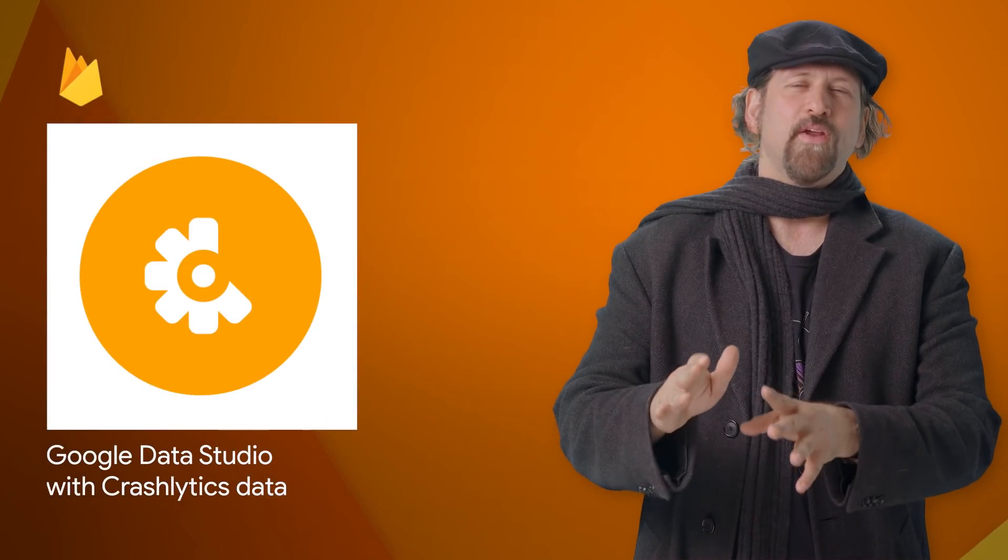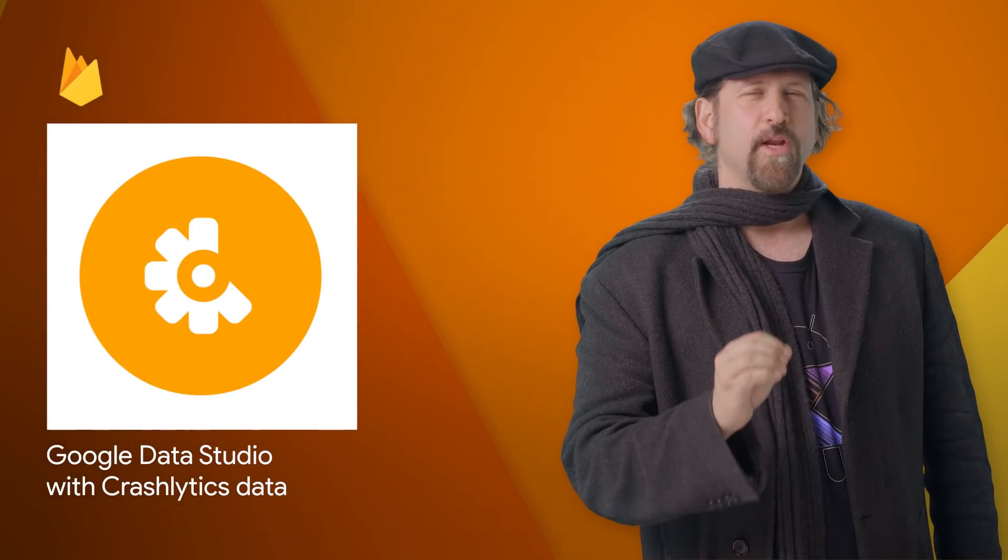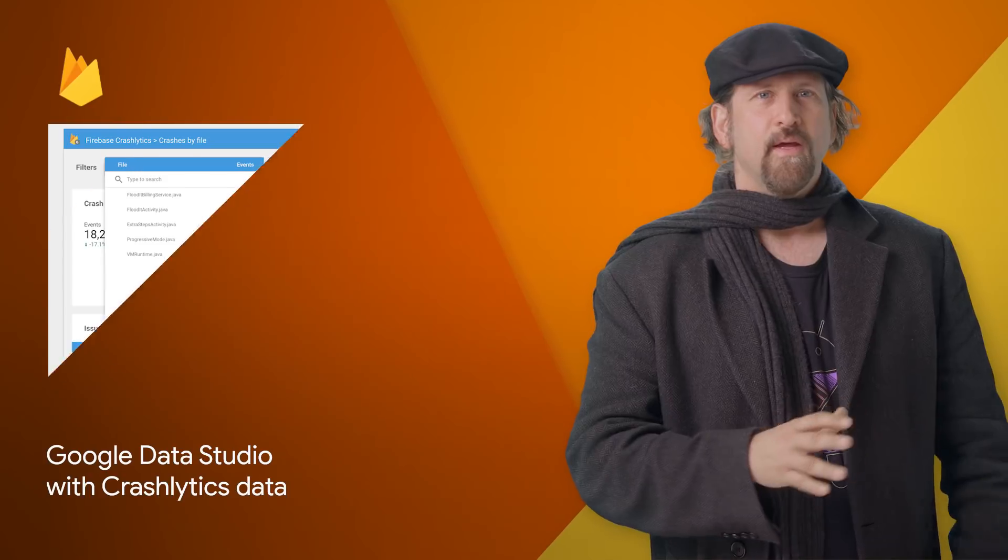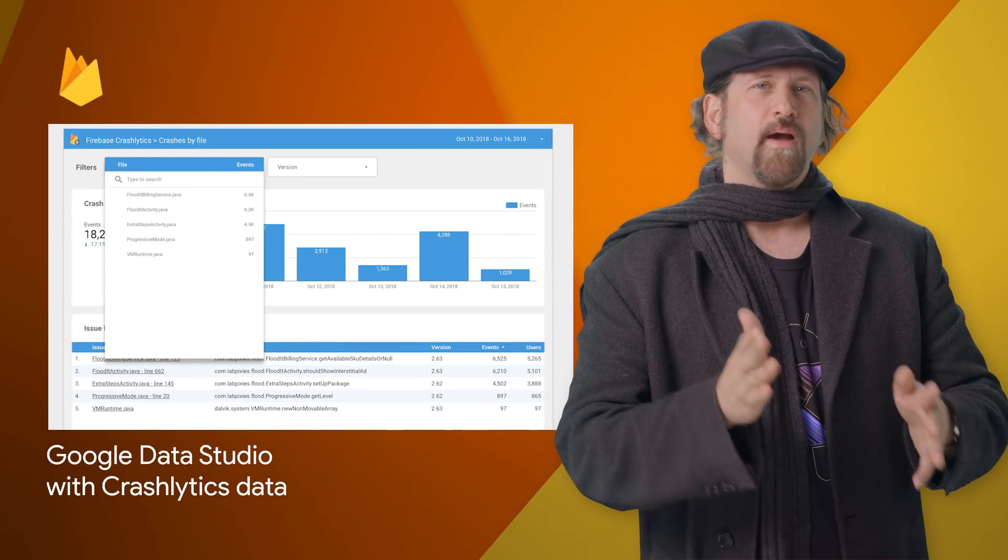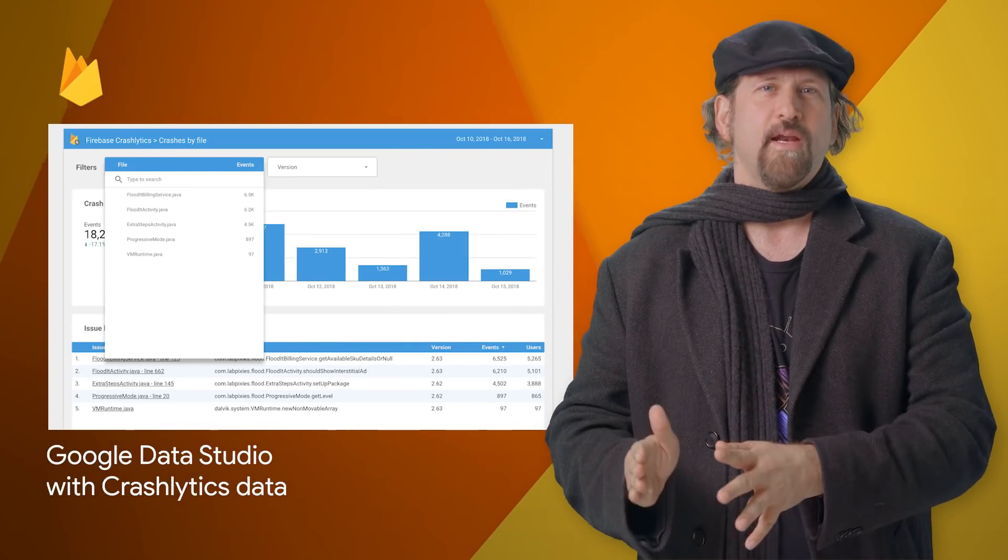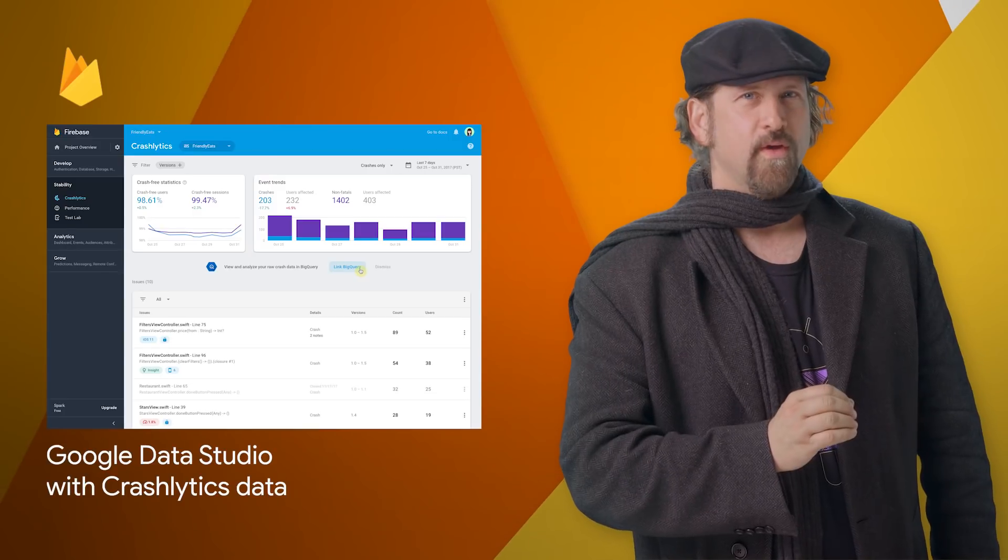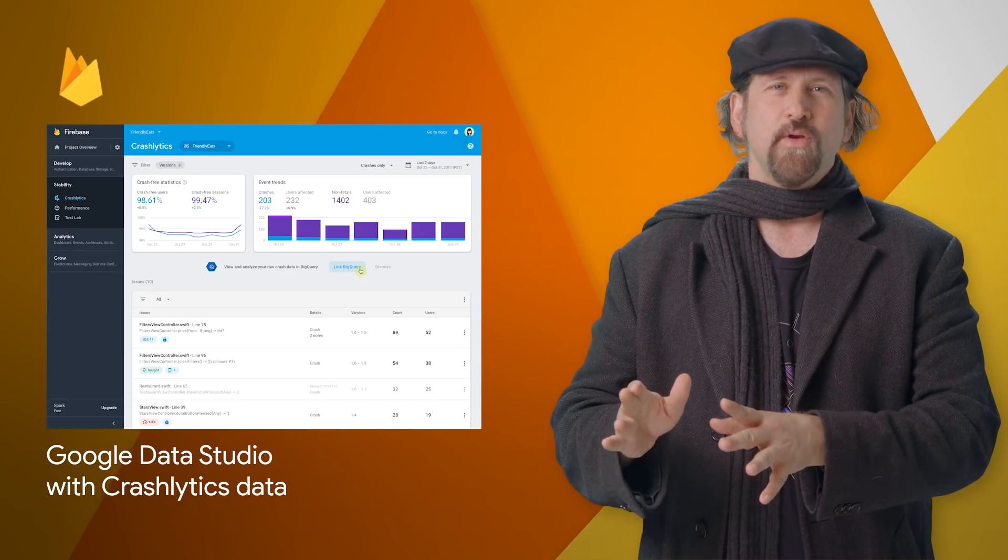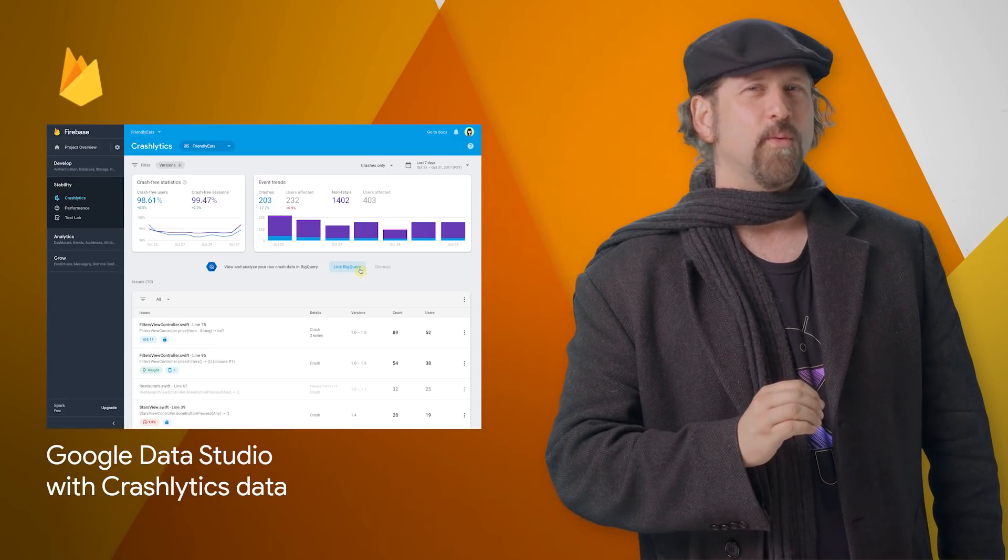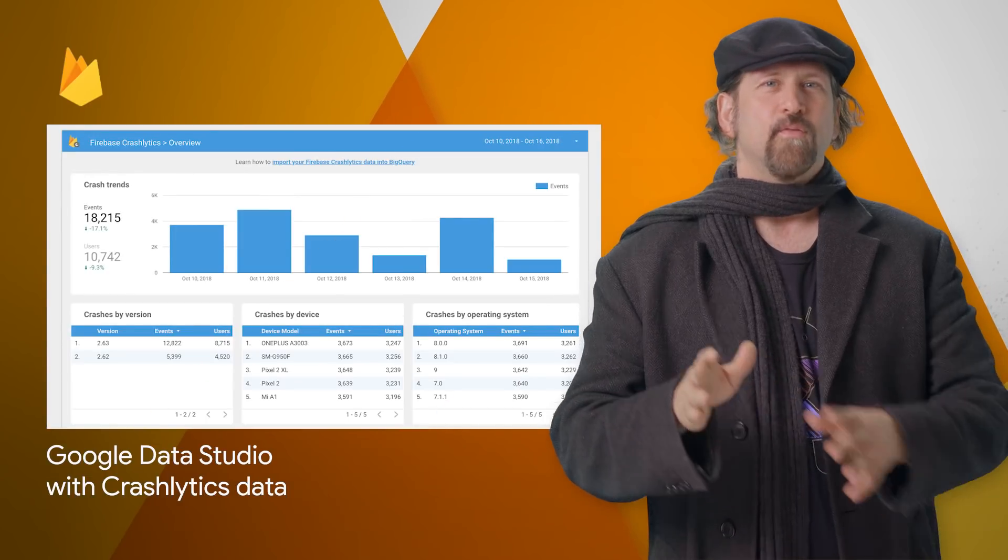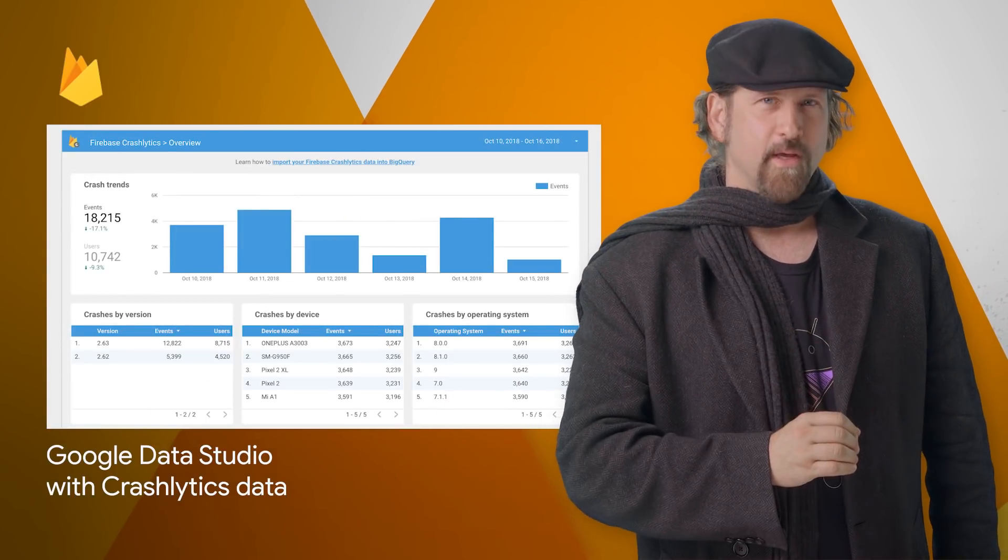The Crashlytics integration with BigQuery gives you the freedom to deeply explore your data. With Data Studio, you can make custom dashboards from your Crashlytics data that fit the unique way your team works. We recently launched the Data Studio template to give you a peek at what's possible with Crashlytics and BigQuery. For screenshots and to get started with the template, head on over to the post.